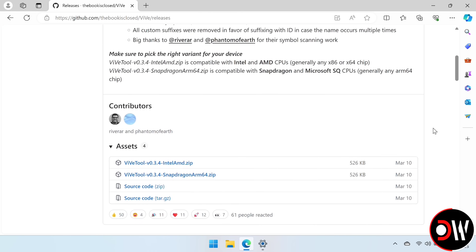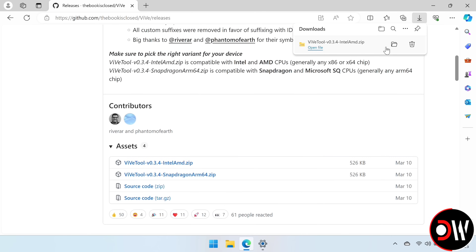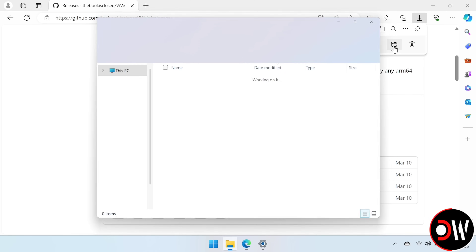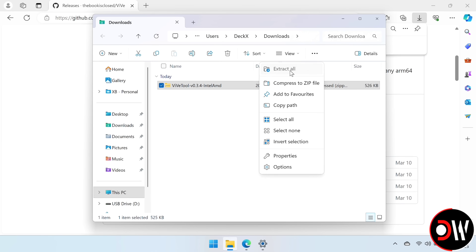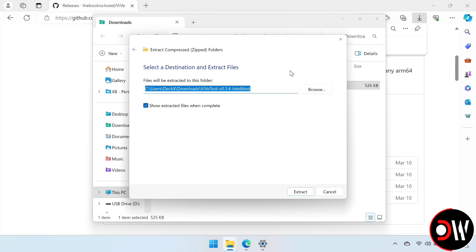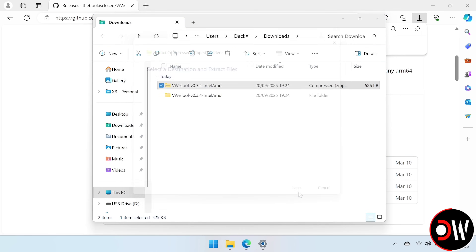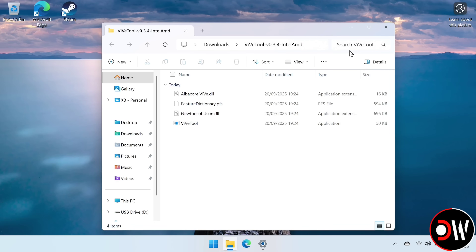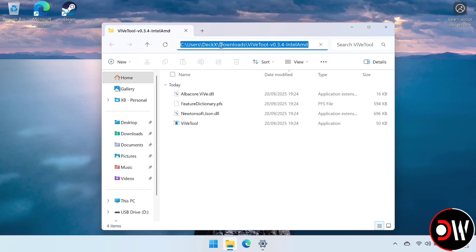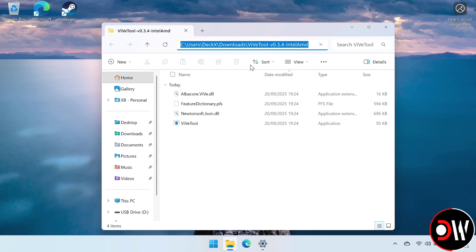So we want to go to the ViveTool GitHub page, linked in the description, and we want to download ViveToolIntelAMD.zip, and extract it to your downloads folder. Inside the folder, we want to select the file path, highlight all of it, right click, and copy.